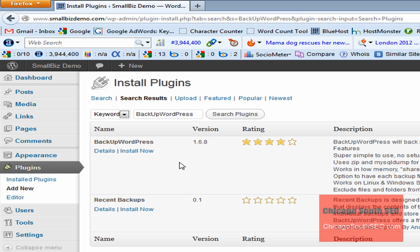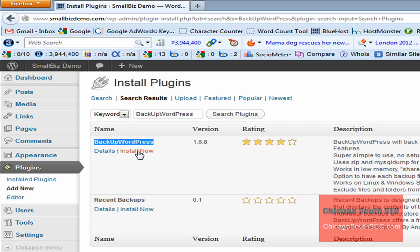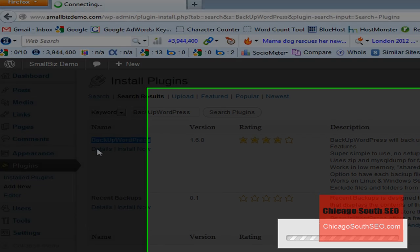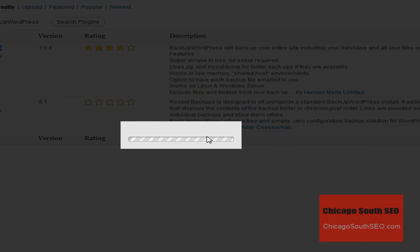And it's going to come back with results. The plug-in that we are interested in is called Backup WordPress, and there are a couple of things we can do right now. We can go ahead and we can install right now, but I'm going to click on the Details menu, and it'll bring up a little information about the product itself.